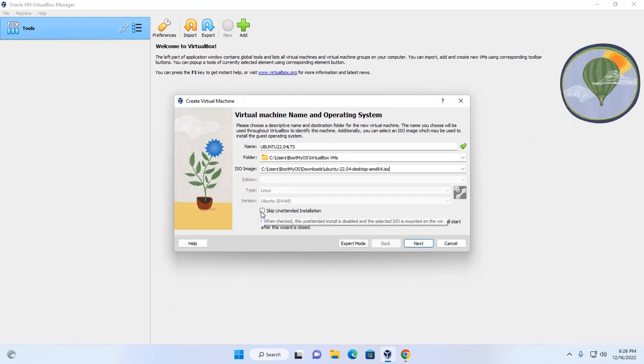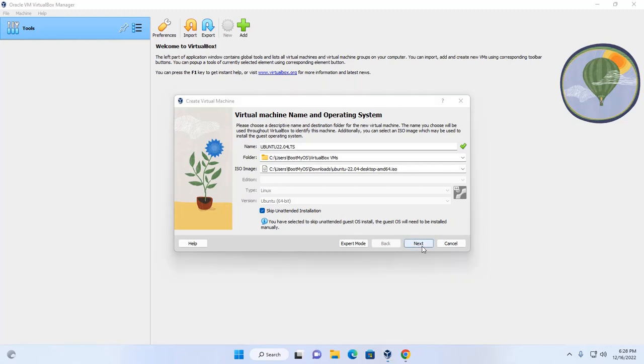Now skip unattended installation. Now click on next.